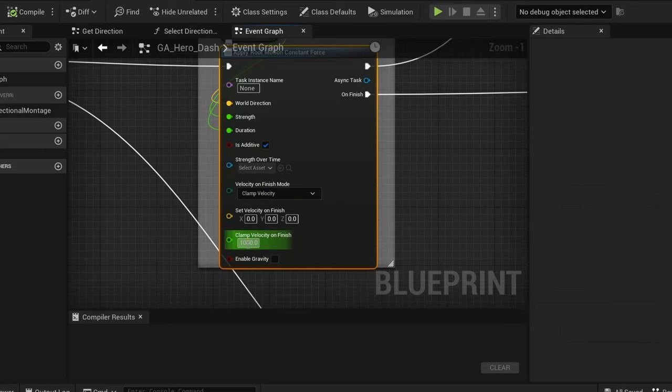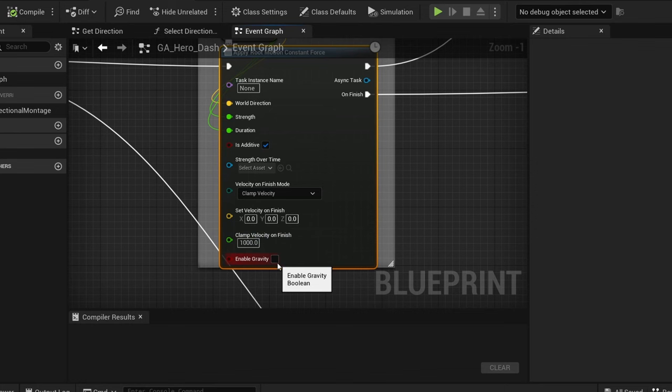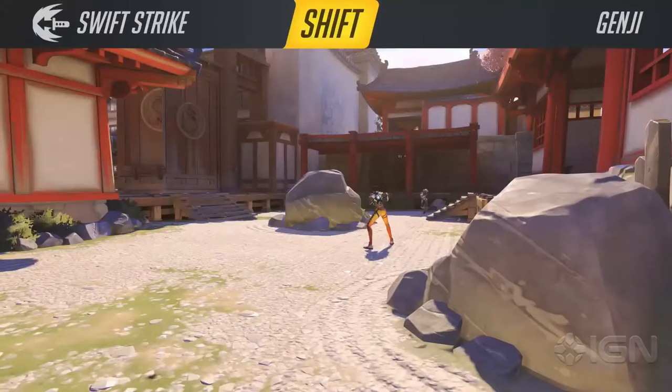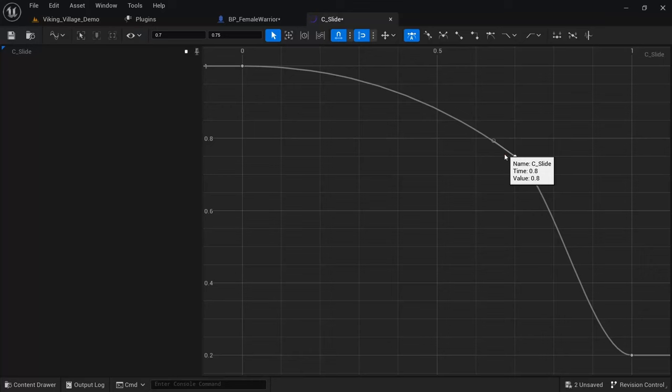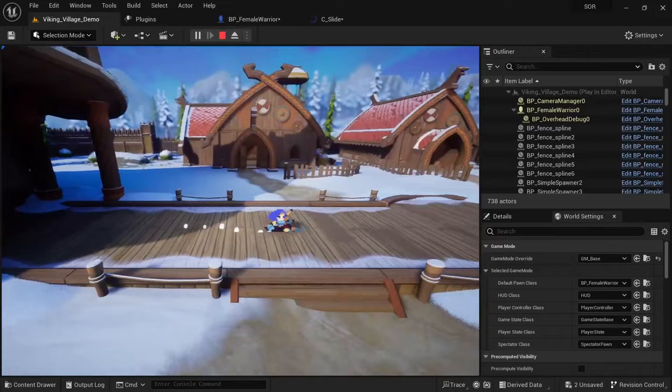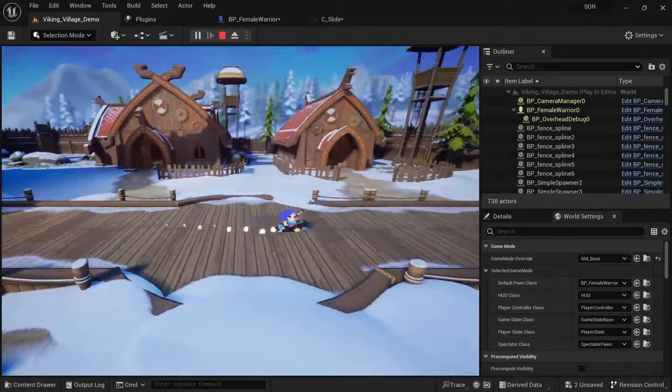You can also set if you want to have gravity enabled or not. Something like Genji's swift strike for example would ignore gravity. The best part about it in my opinion though is that you can pass a curve for strength over time. This allows you to for example create a slide that starts out fast and gradually slows down.